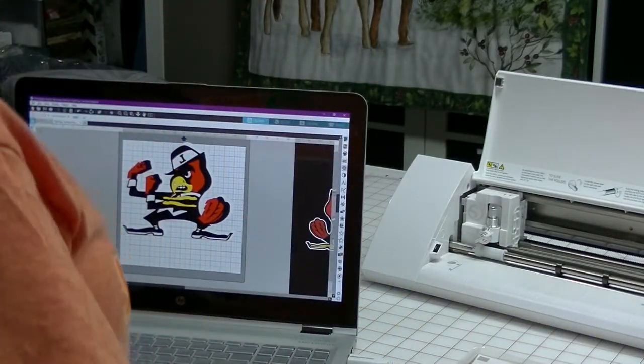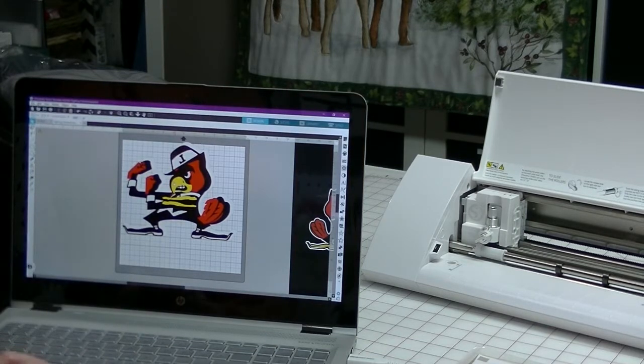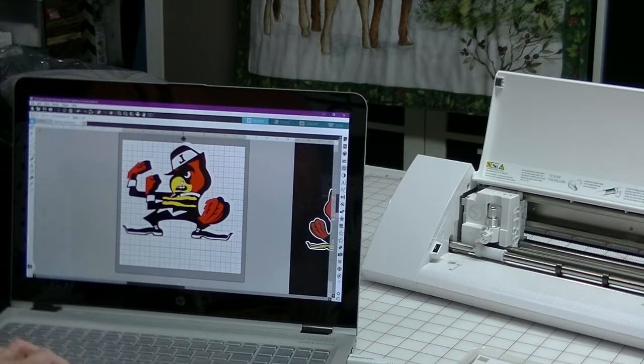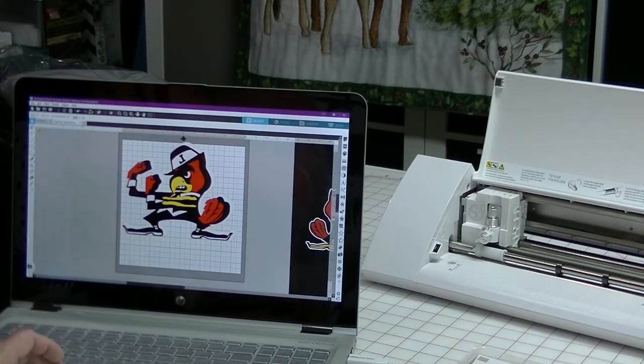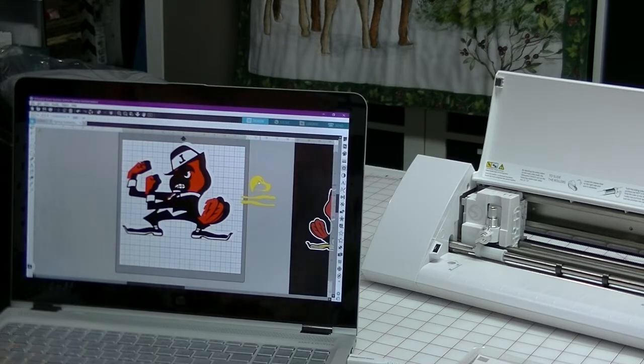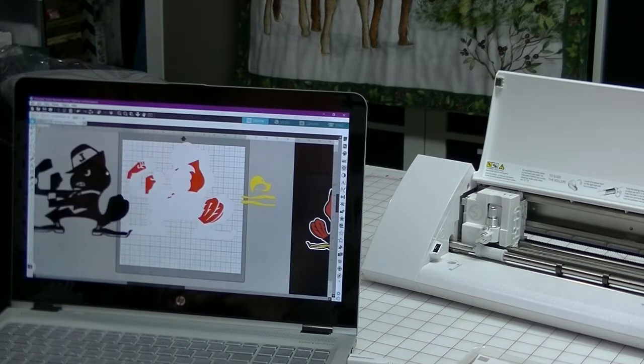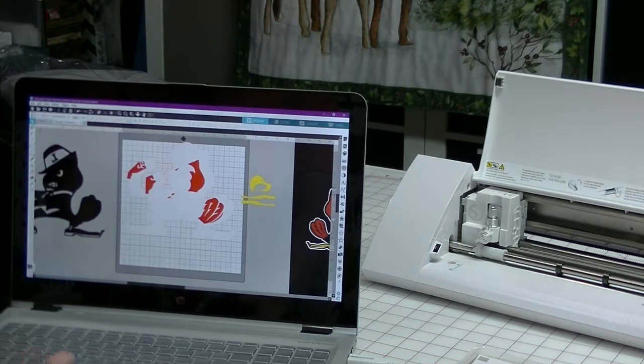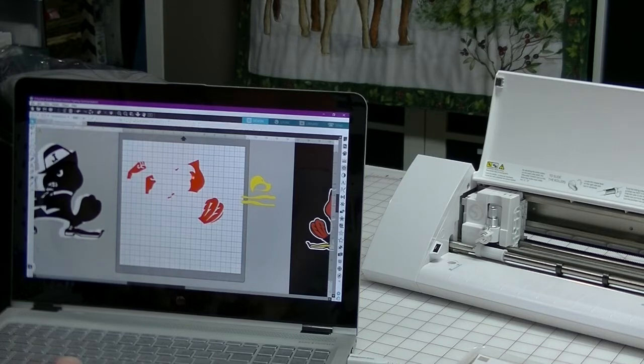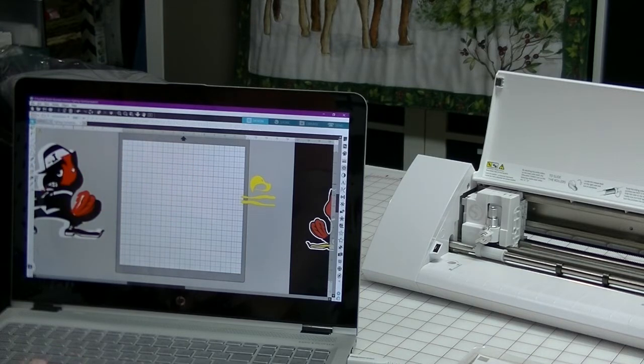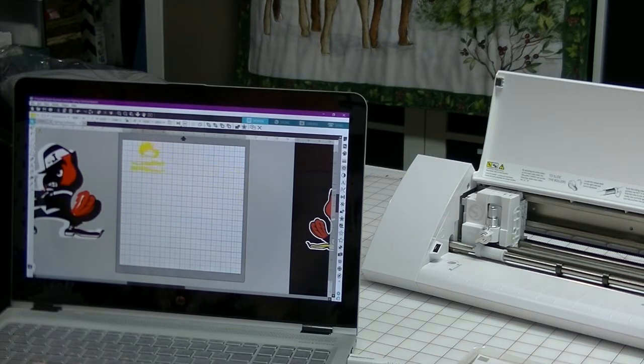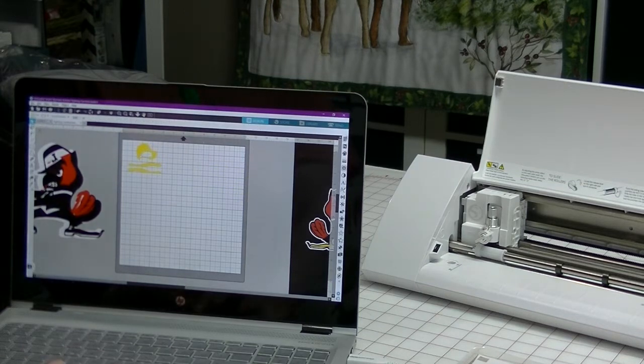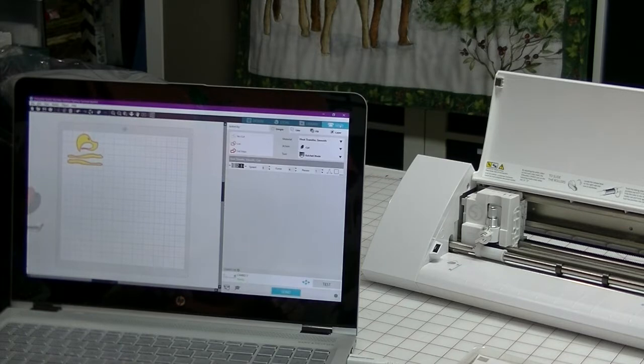I have pulled up my image in Silhouette Studio, and the first thing I'm going to cut out is my yellow. So I'm going to drag these other colors all the way off the mat. If anything is on the mat, your Silhouette will try and cut it out. I'm going to put this in the upper left hand corner, and then I'm going to go to Send.